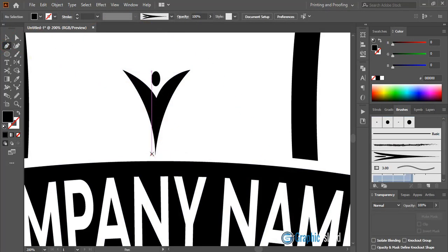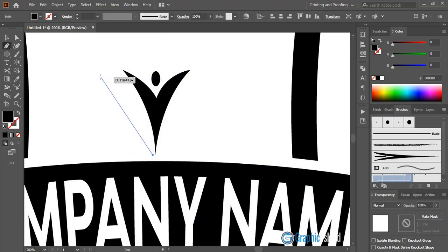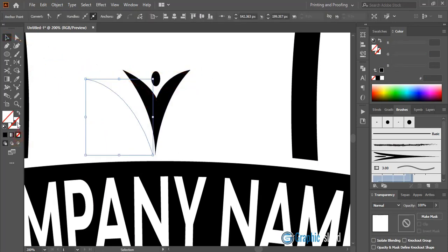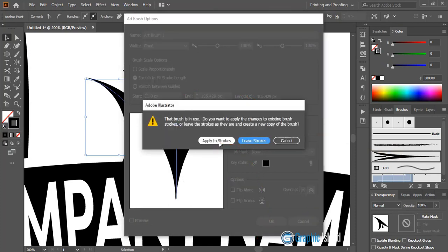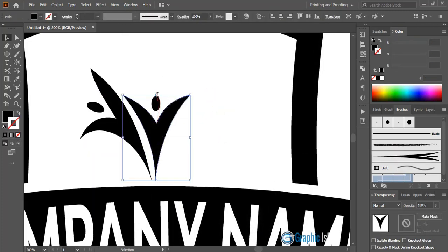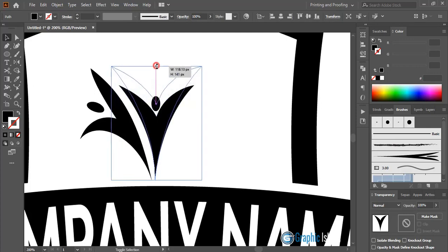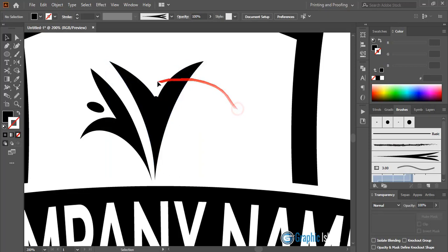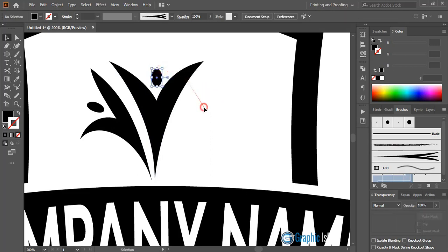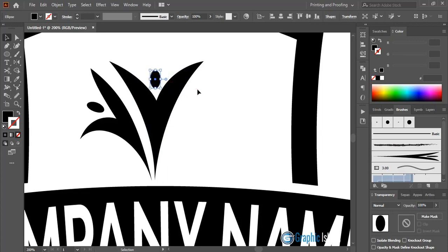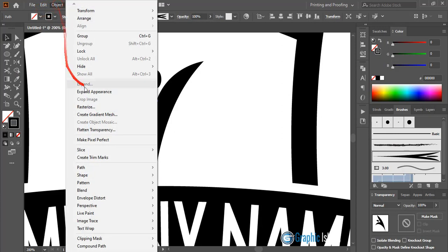Take the pen tool and draw a curve. Remove the fill color and keep outlines only. Click on this art brush to apply it. Double-click the brush, change the arrow direction to the other arrow, click OK, and apply to stroke. Increase the size of the brush stroke.